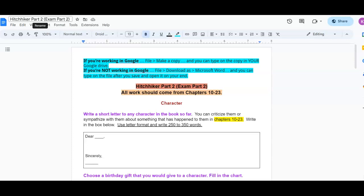Here's your explanation for the part two of the final exam. So all work should come from chapters 10 through 23. I should not see references to the first nine chapters in this assignment.